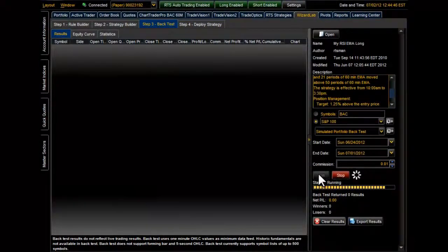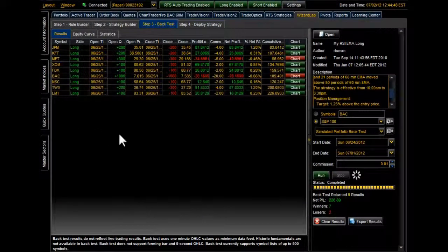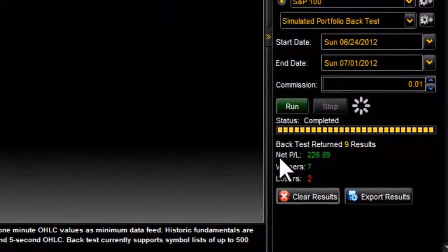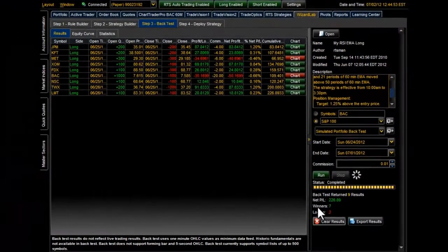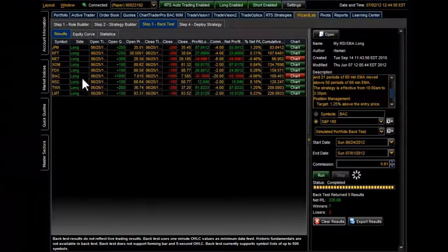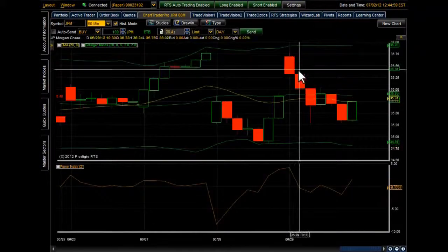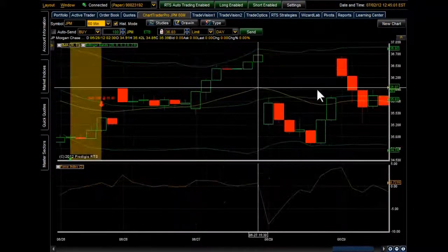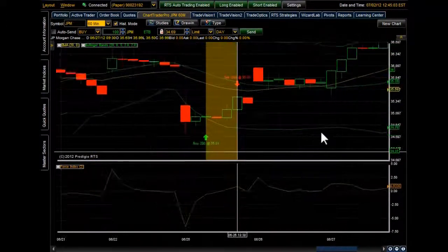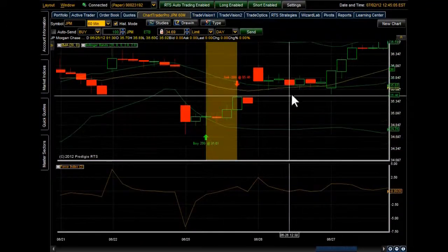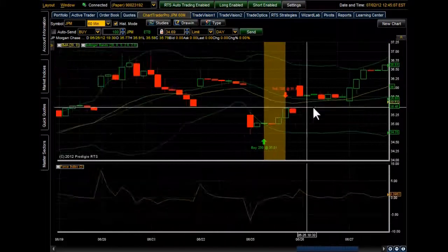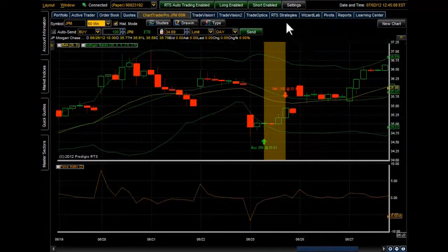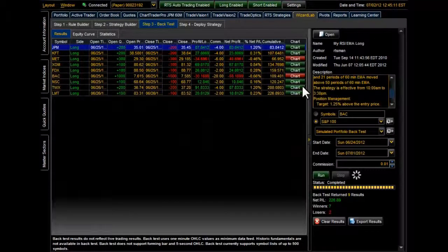And here we go. Here are all of our results. There is a profit of $226.89. We have seven winners and two losers. Go ahead and select the Charts tab here in our results, and we can get a visual on what our strategy did for us. And here we can see the entry and exit points, and this is really helpful when you're creating your own strategies to make sure that it's doing exactly what you're asking it to do.